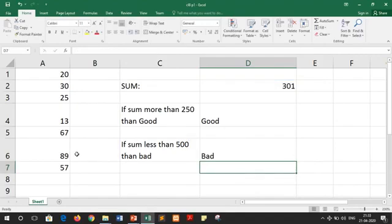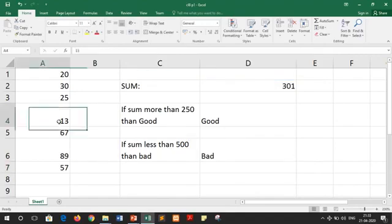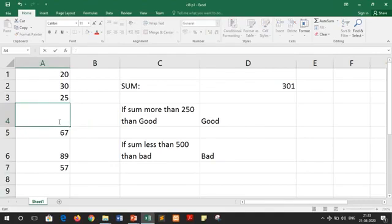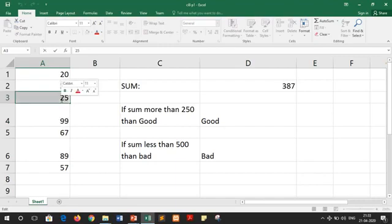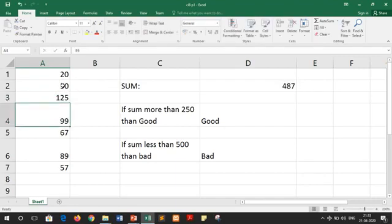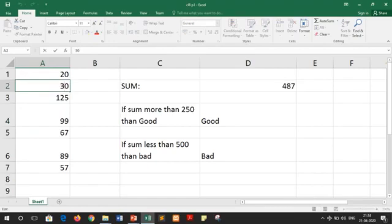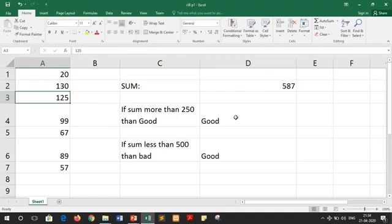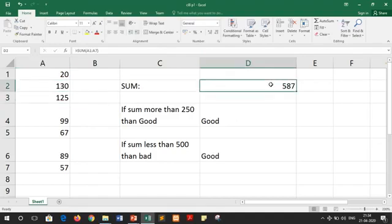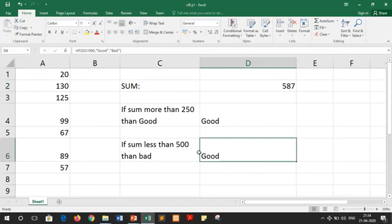Now let's suppose I am changing some values. Instead of 13, I have a value of 99. And over here we have a value of 125, and suppose we have 130 here. If we do so, you can see now our values are changed. The sum is 587 and that's why the result of this statement also changed automatically. This happens generally in MS Excel — if you change any value, it also affects your functions and formulas.